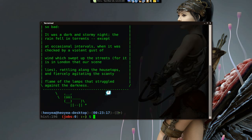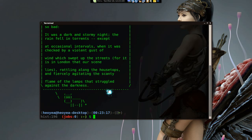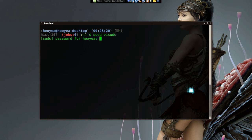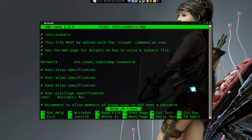So bust out your terminal — basically type in sudo visudo and put your password in, and it'll give you nano here.